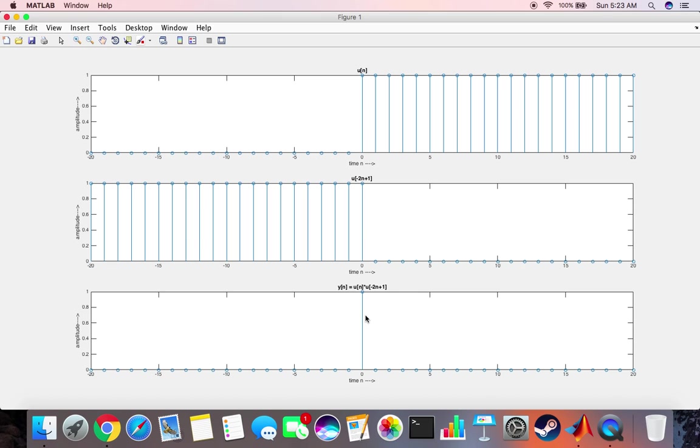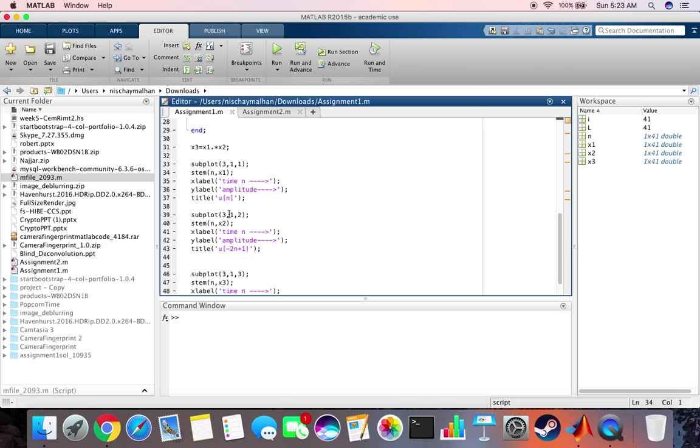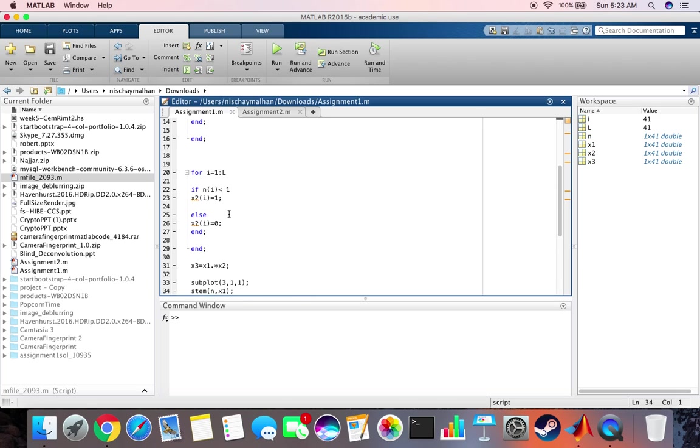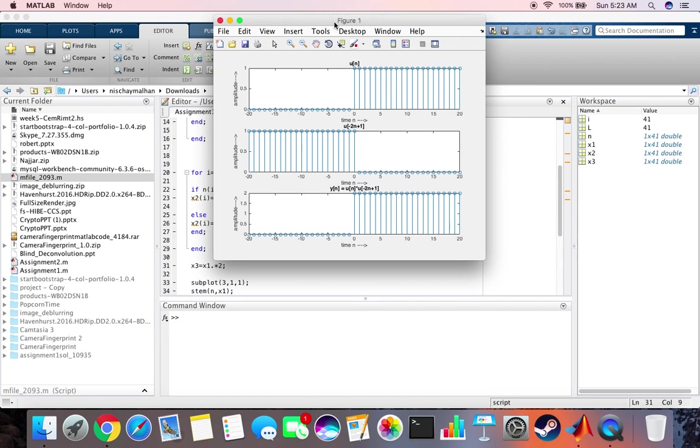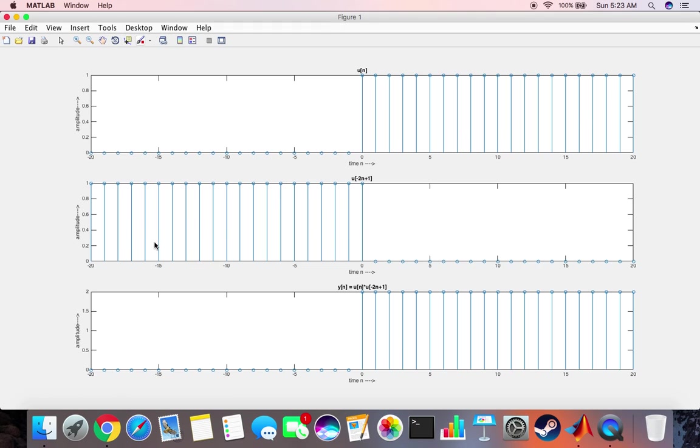We can perform another operation over here. Let's say we perform a scaling by a factor of 2. So the unit step function scaled by 2 is going to give us the output as 2. That's very obvious and that's what we got.